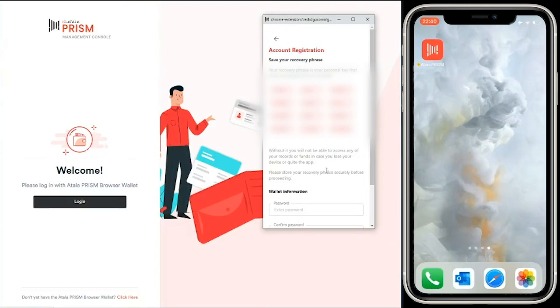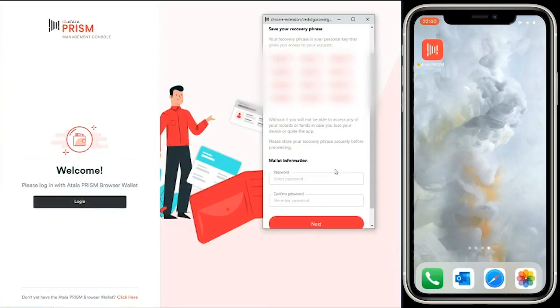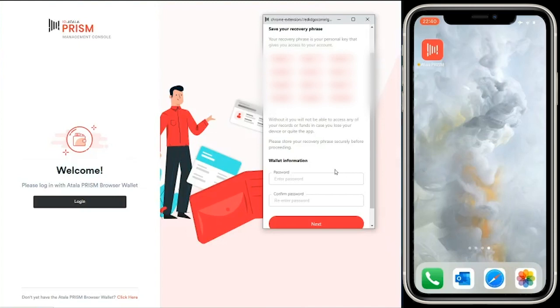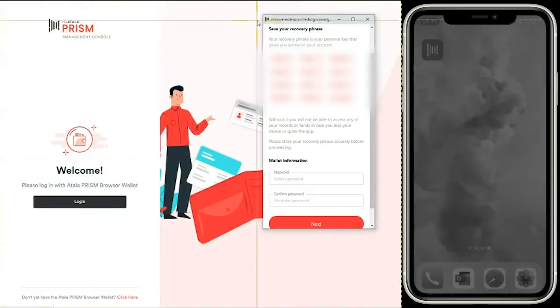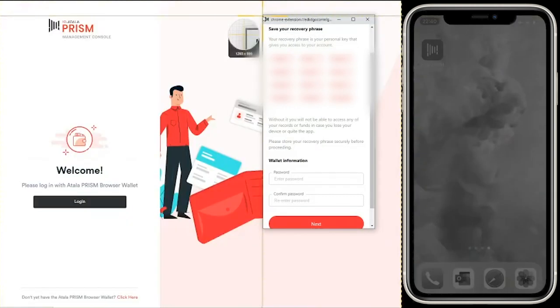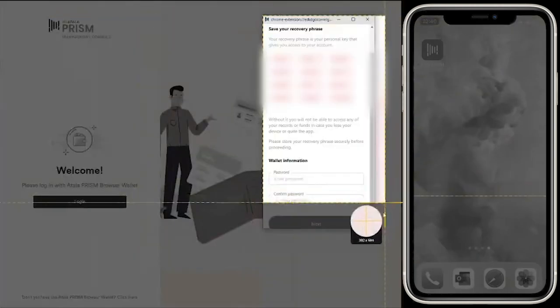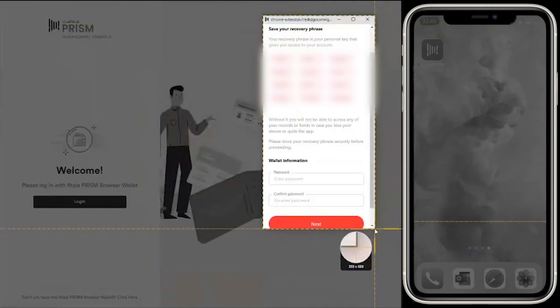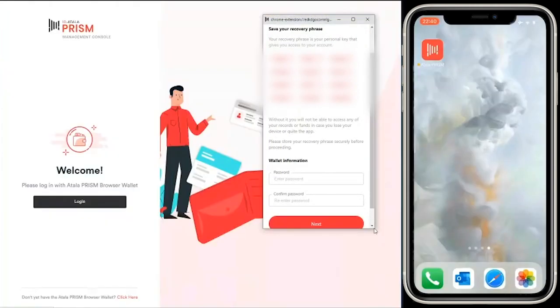You can see here, like any other identity wallet, we initially have a recovery phrase. This recovery phrase is used when the browser wallet has been reinstalled or the organization wants to use another desktop for the management console. Let's take a screenshot of the recovery phrase. Obviously in a production environment you'd secure this on a piece of paper and keep it secure.